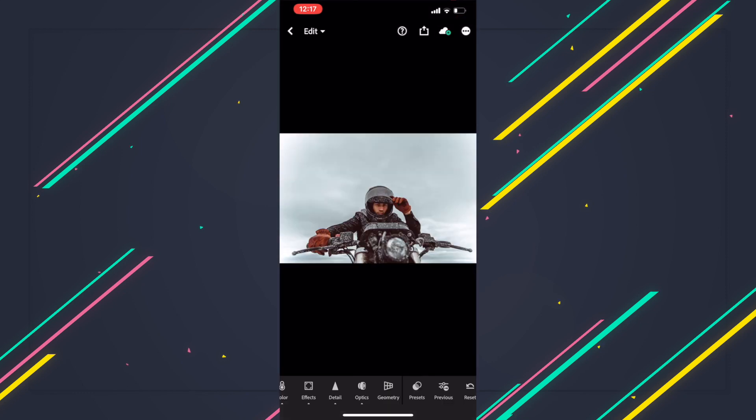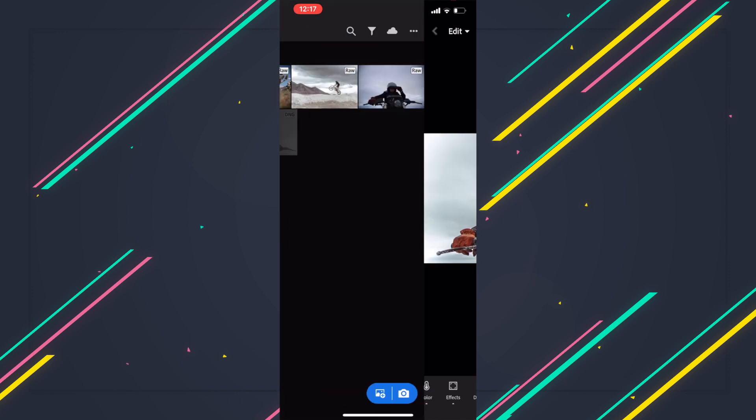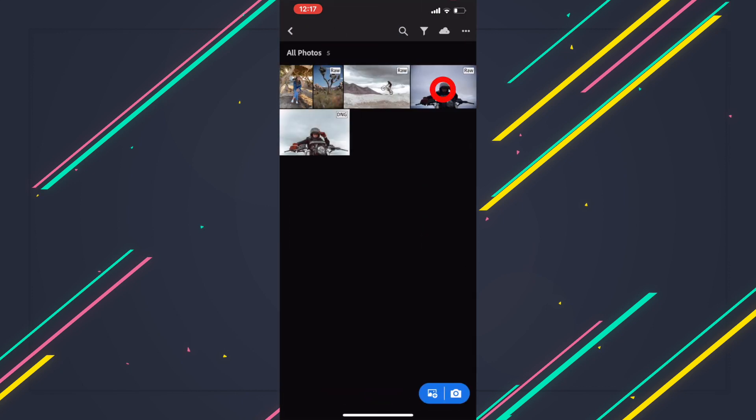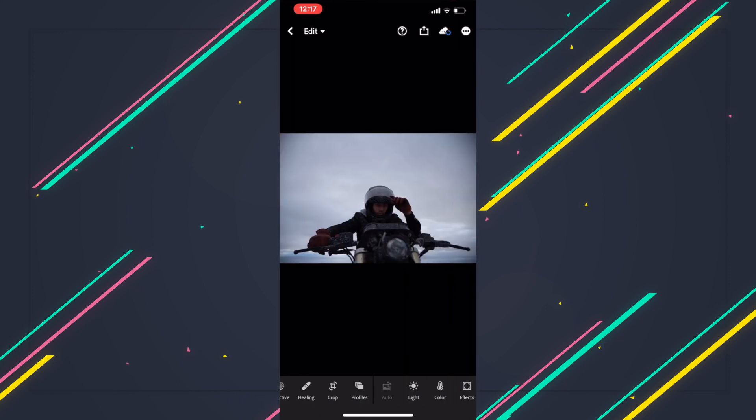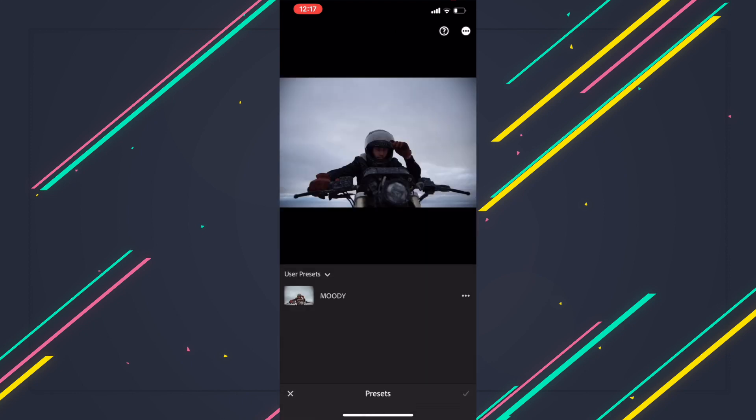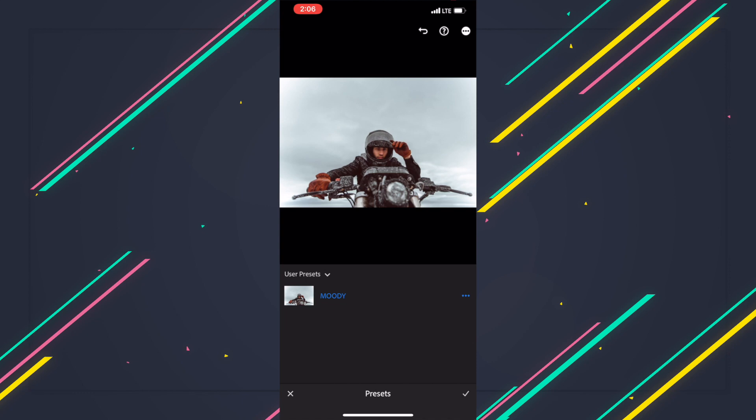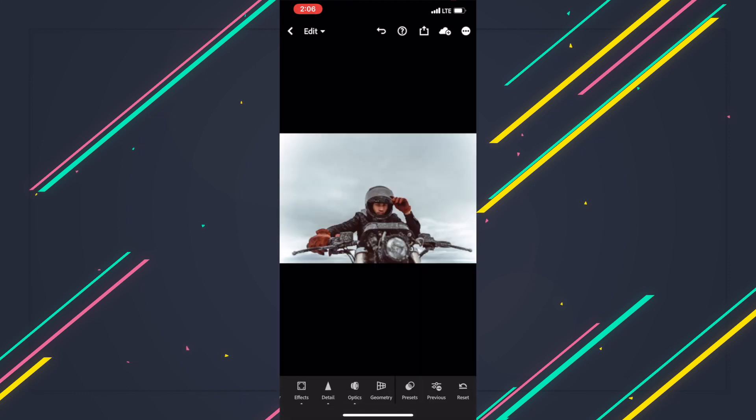Boom, so you just installed that preset into Lightroom mobile. Just as a test, I already have the raw image here. We're going to go and apply this preset to see if it looks the same. And boom, there you go. So we got the exact same look with the preset that we made in our desktop version but used it in our mobile device.